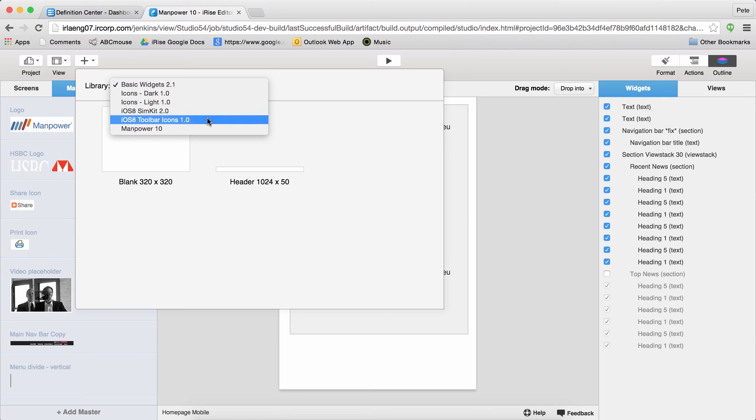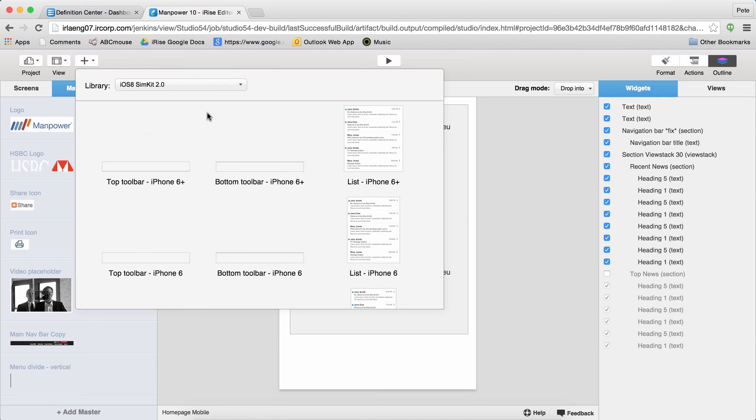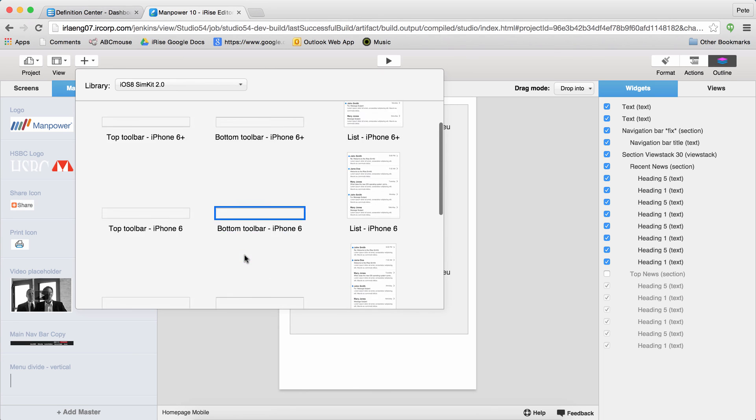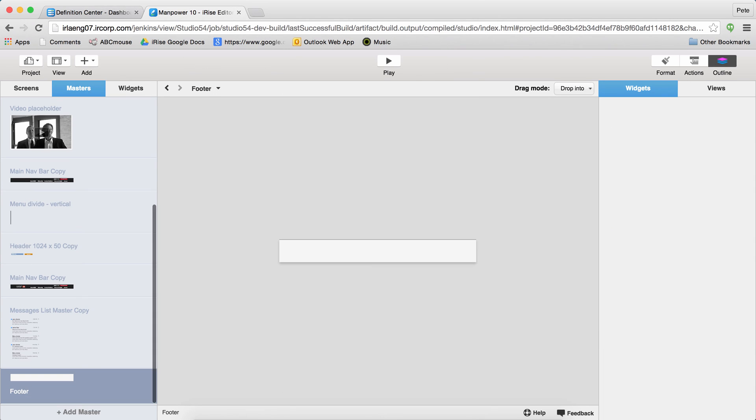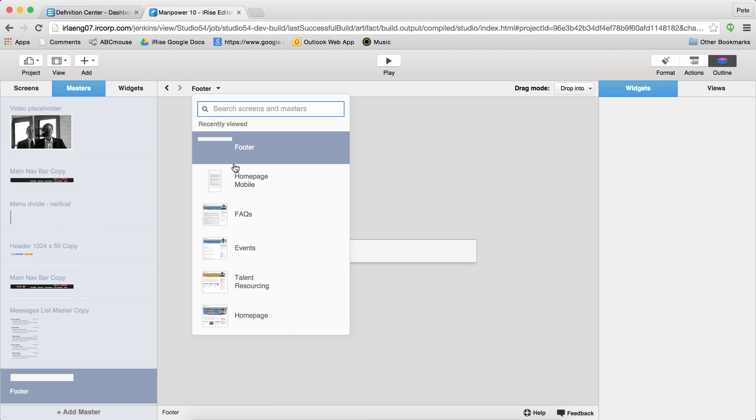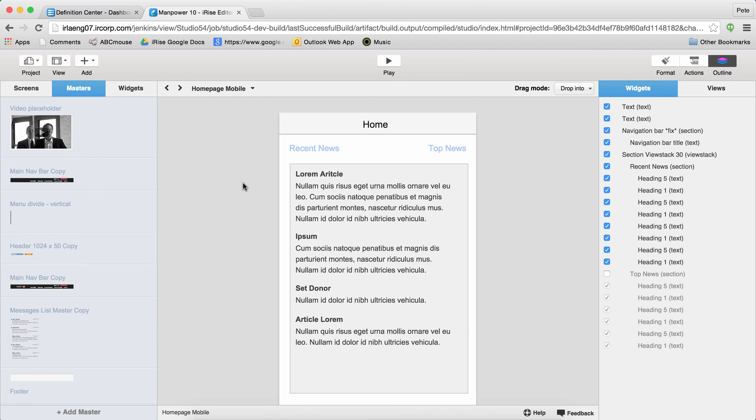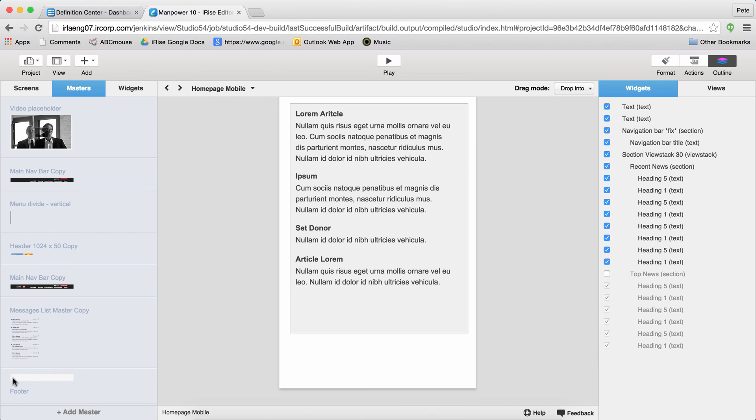Let's say I want to add a footer to some of my pages, or bottom toolbar, might as well leverage this one instead of creating my own from scratch, right? I click on it, it's added to my project, now I can just drag it out onto any screen that I want to use that footer on.